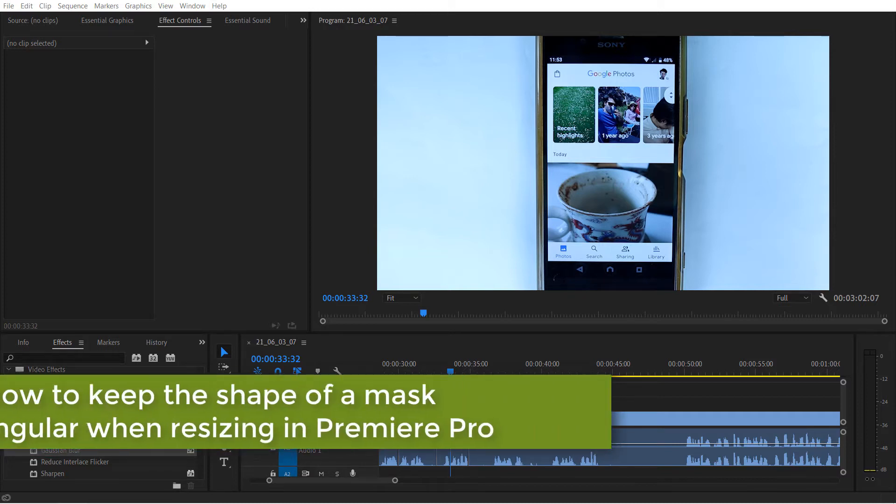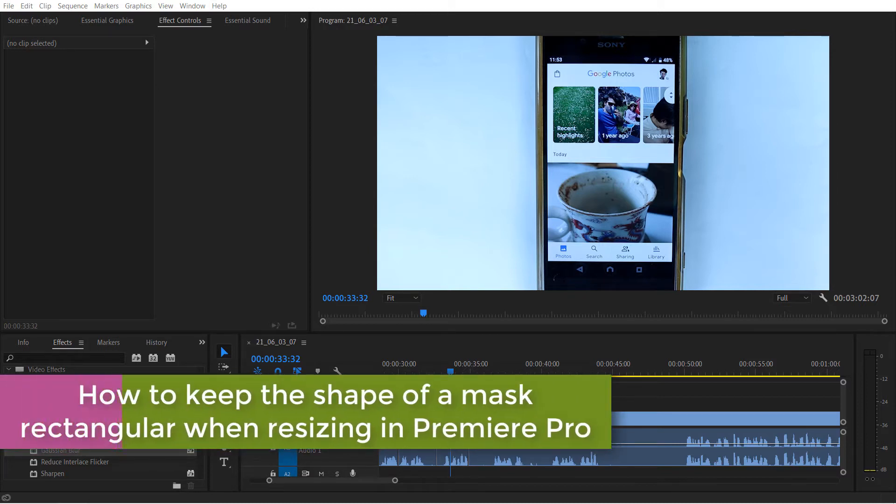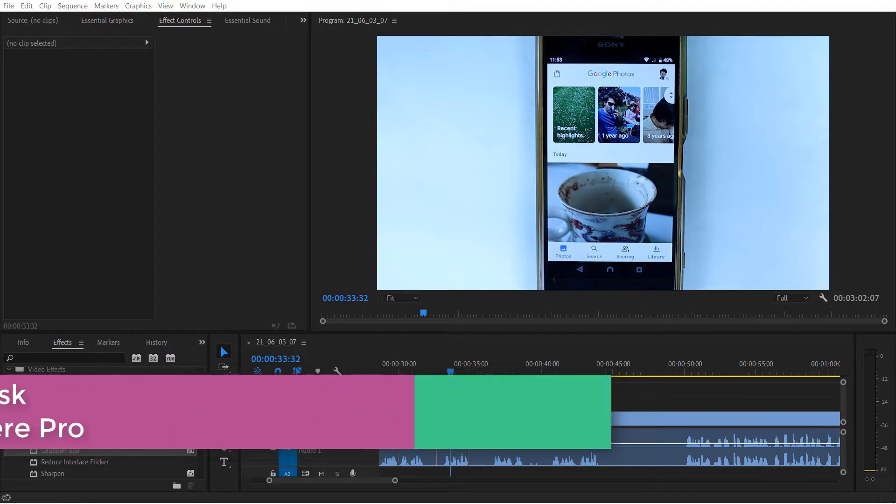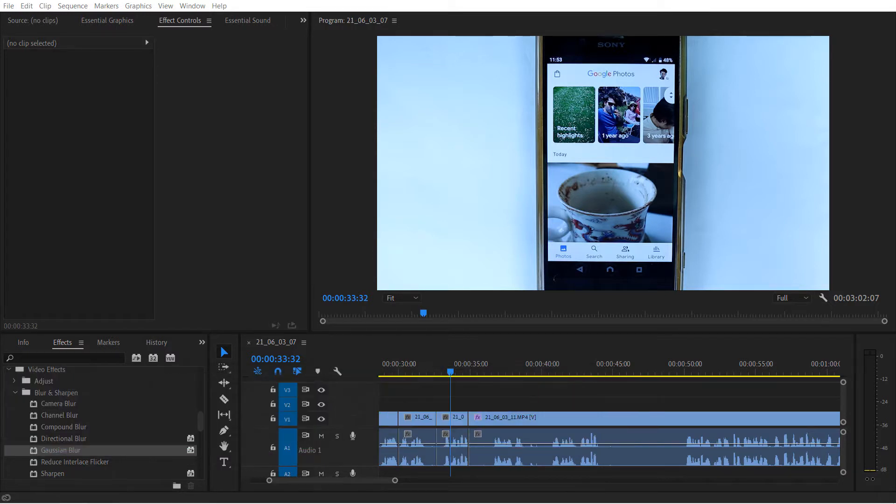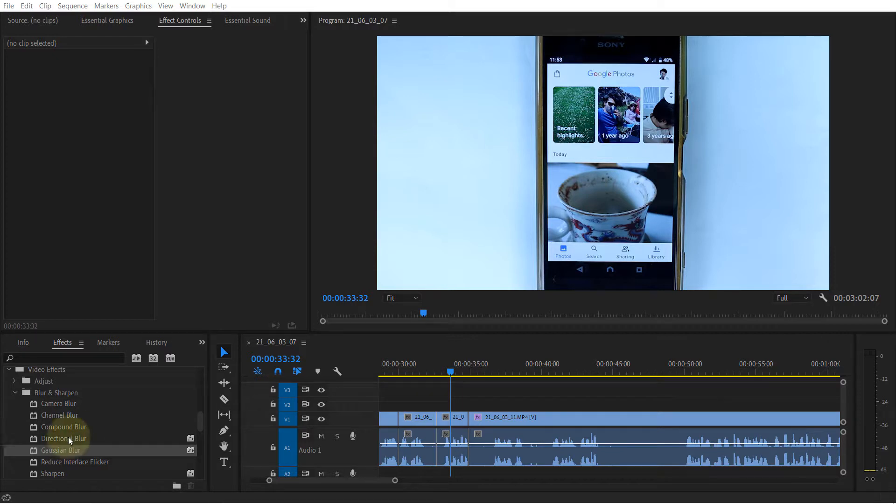In this quick tutorial on Premiere Pro, I will show you how to keep the shape of a mask rectangular. Took me a while to understand how to do it, so I'm very excited to share it with you.